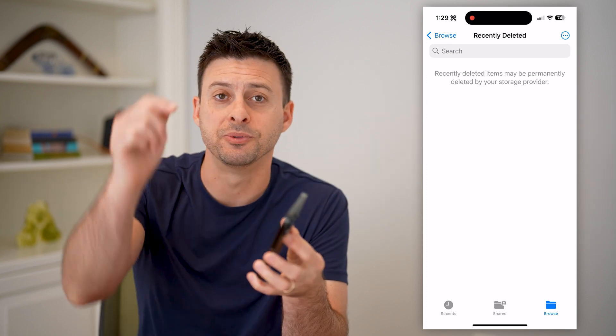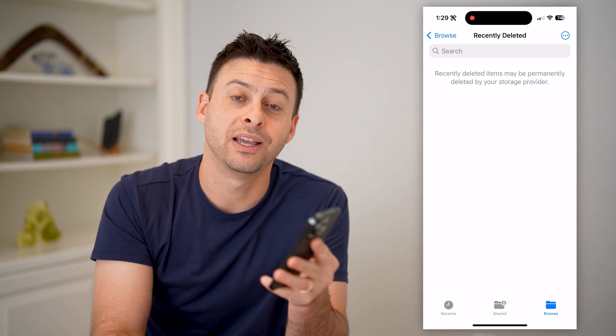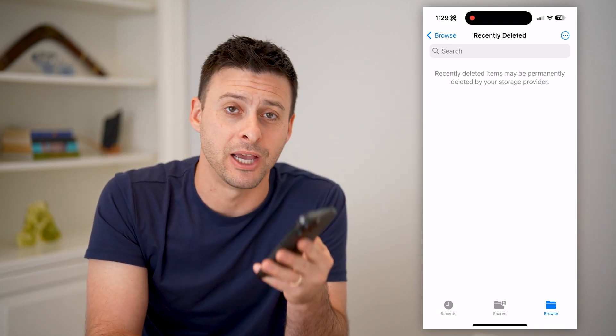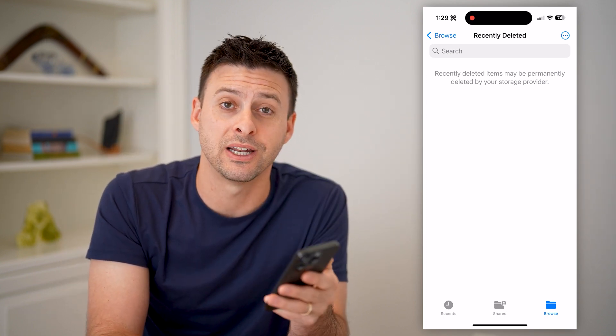I hope this helps. If it did, hit the subscribe button down below — it really helps me out. I'll catch you on the next one.